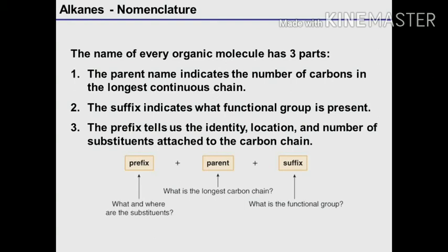The name of every organic molecule has three parts. The parent name indicates the number of carbons in the longest continuous chain — this is the prefix. The suffix indicates what functional group is present. The prefix tells us the identity, location, and number of substituents attached to the carbon chain: prefix plus parent plus suffix. Prefix means what and where are the substituents; parent means what is the longest carbon chain; suffix means what is the functional group.